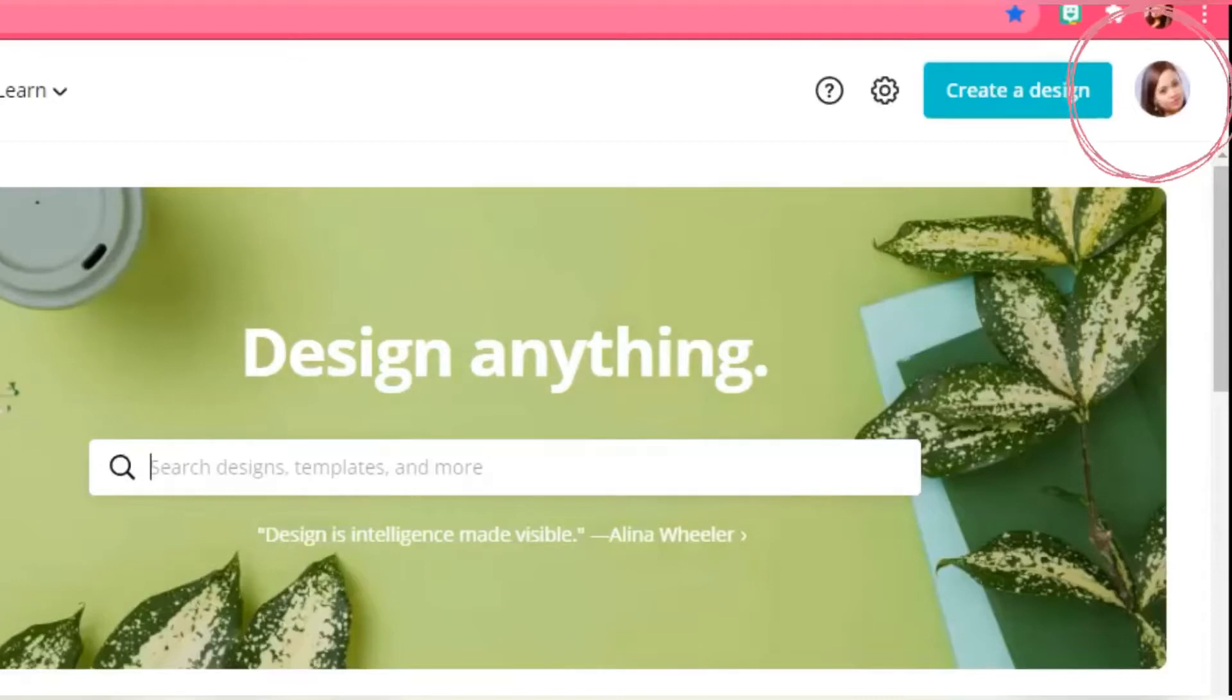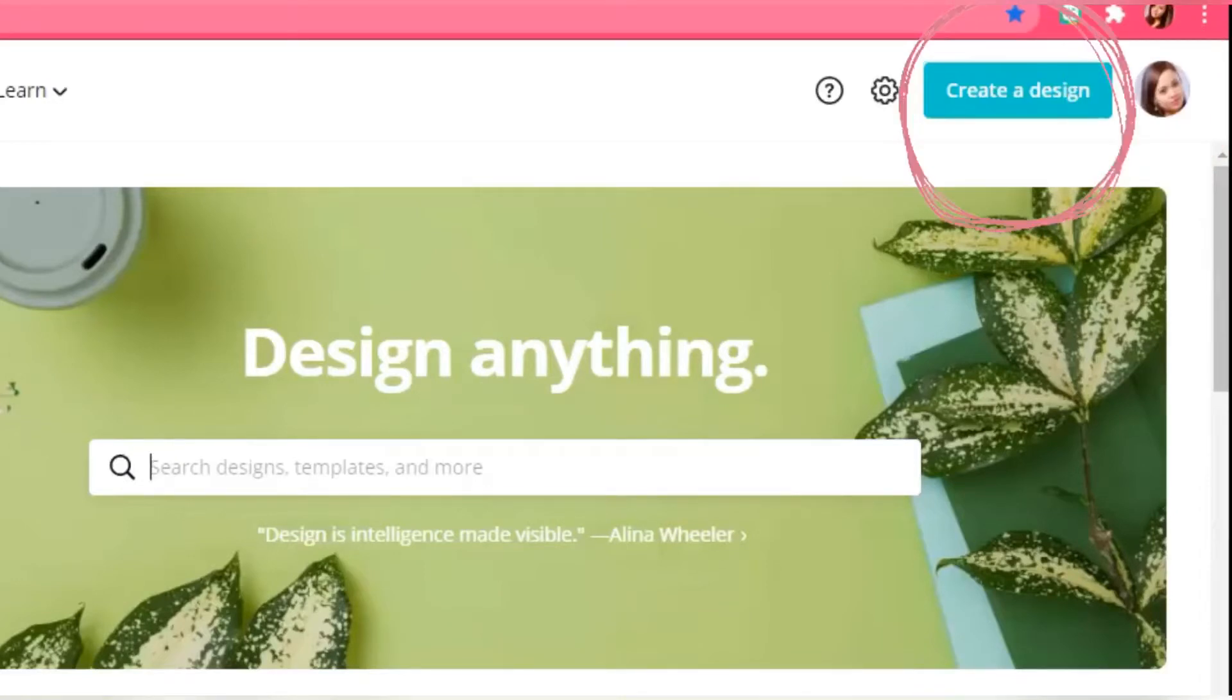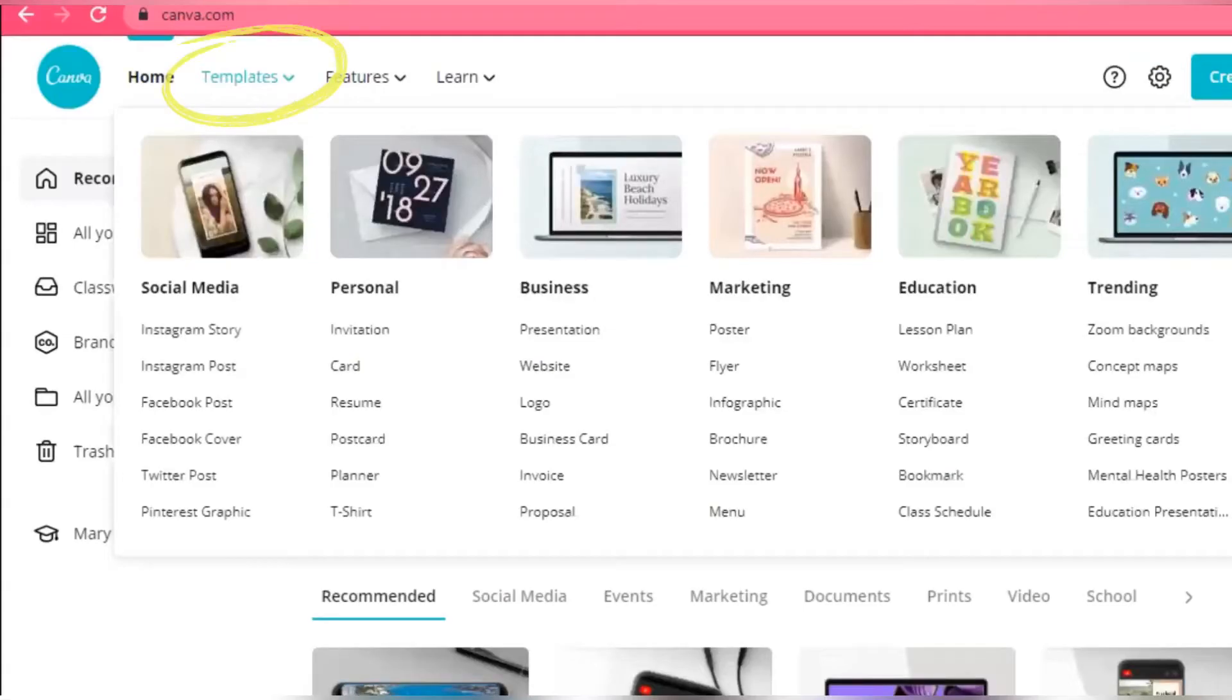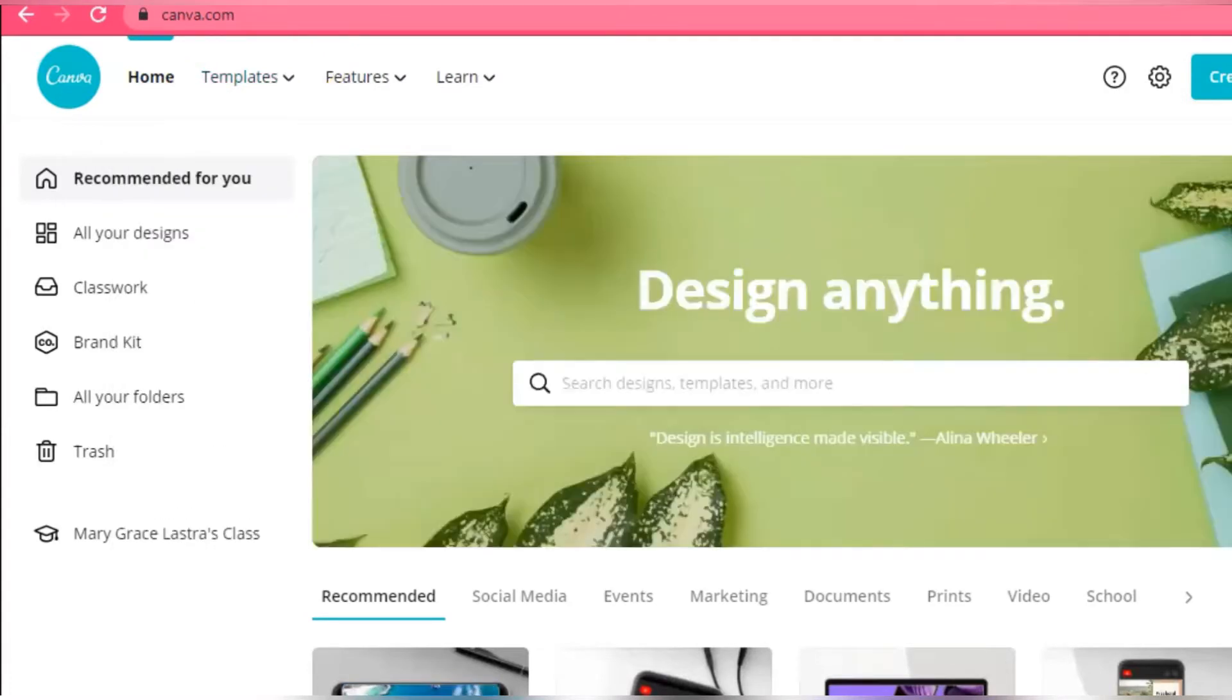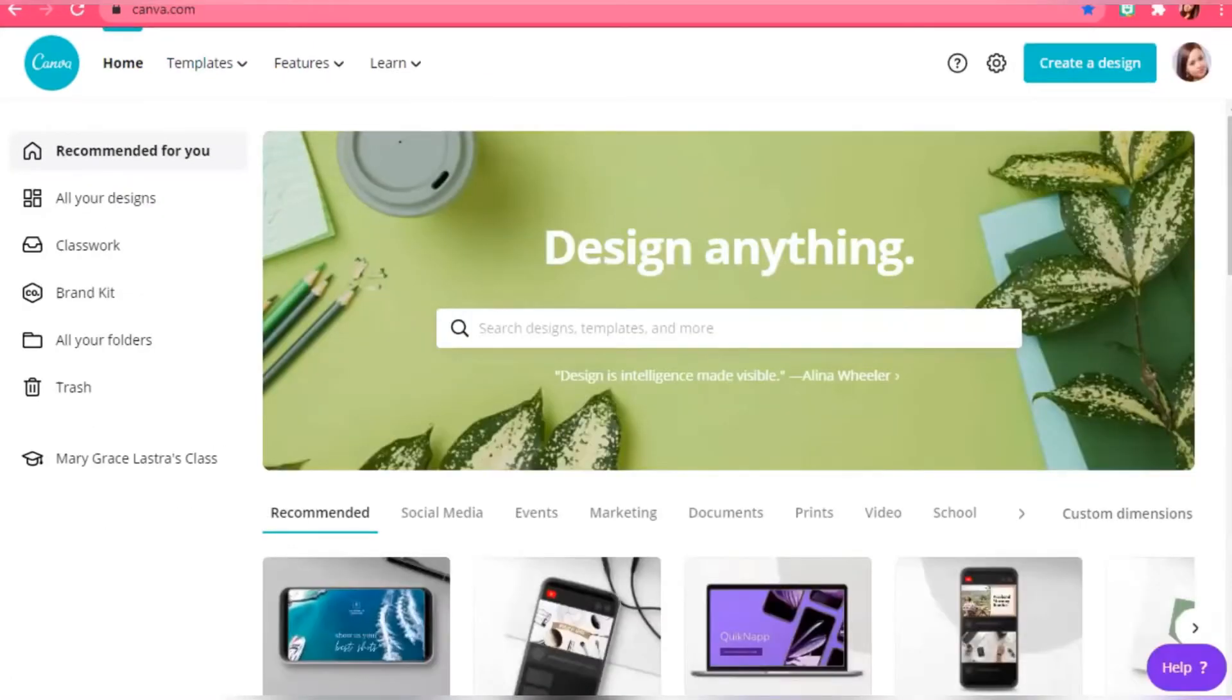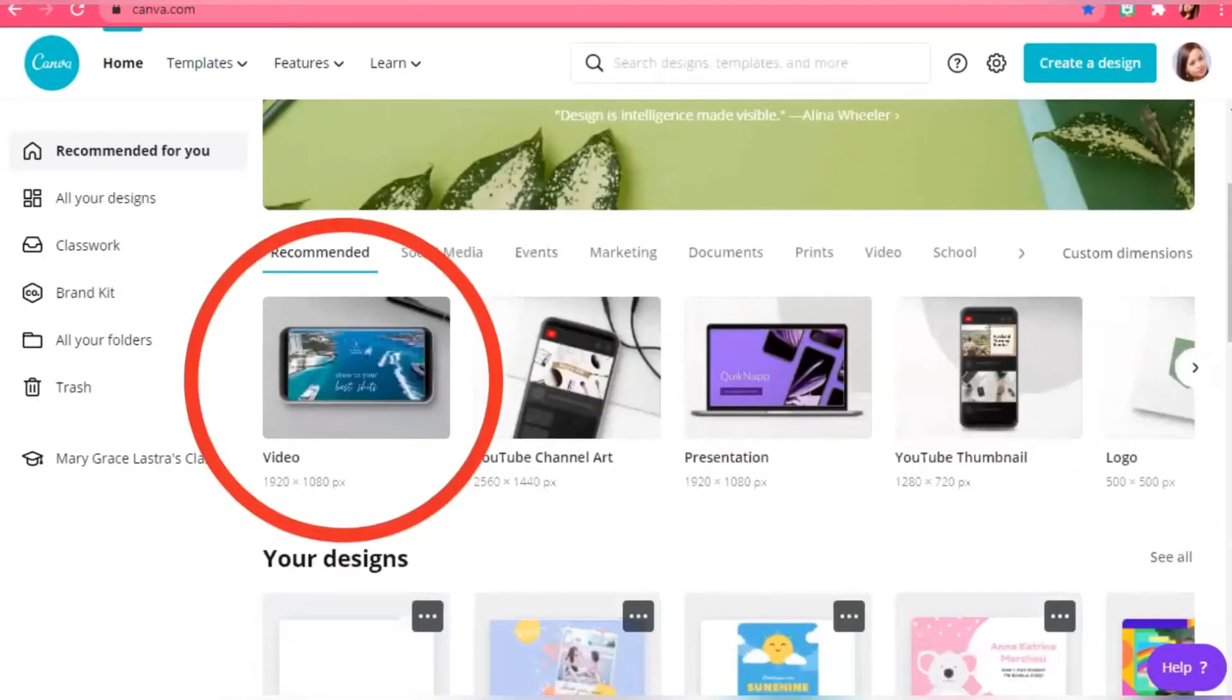Log in with your account and create a design. You can choose from the template section or just click video.